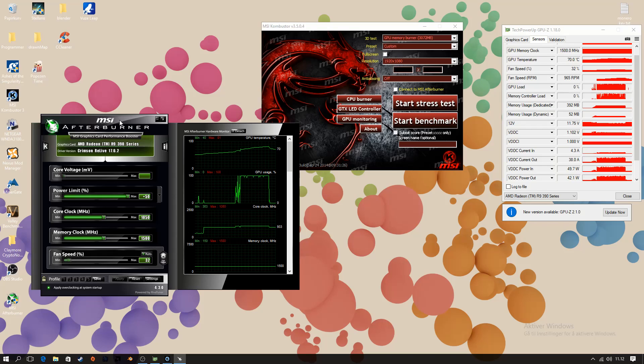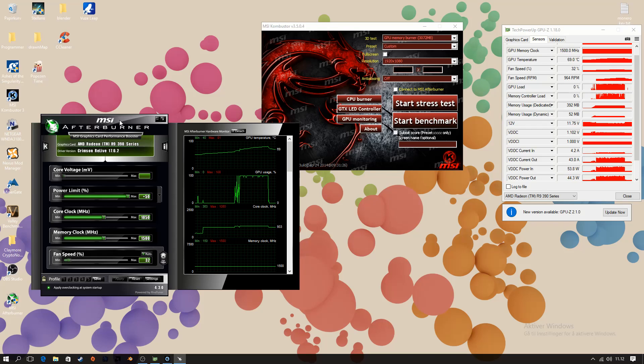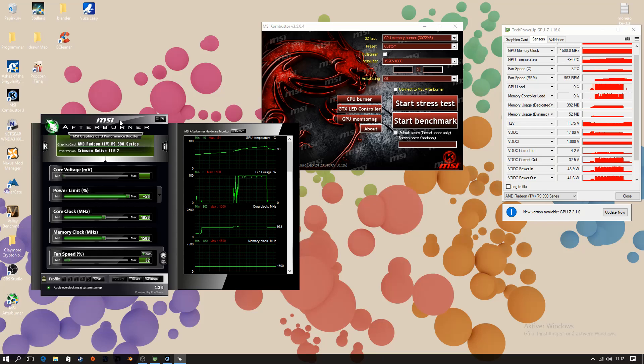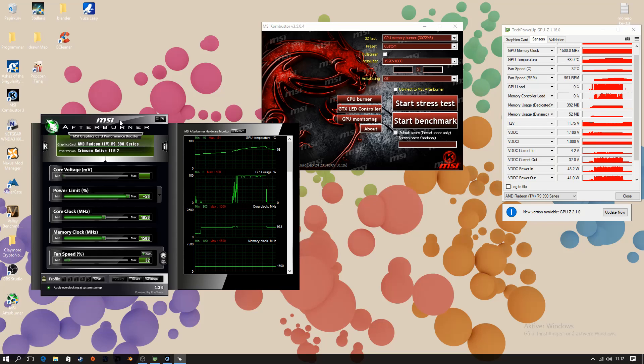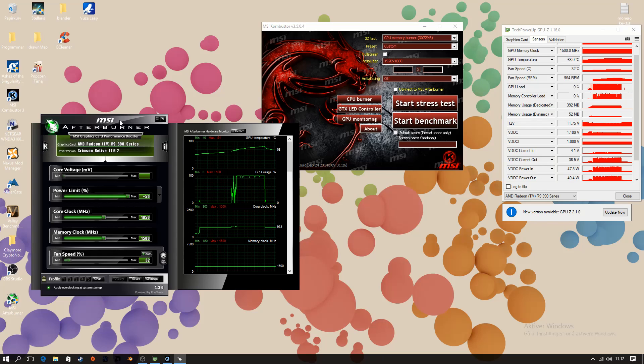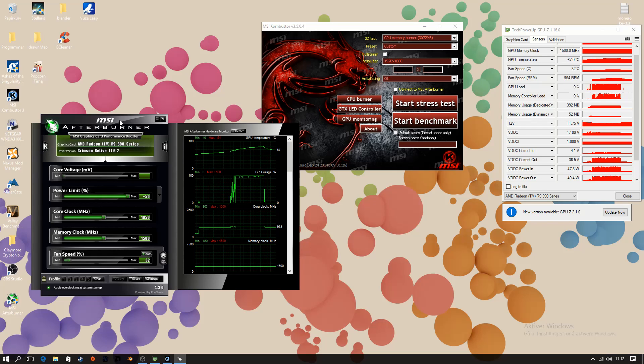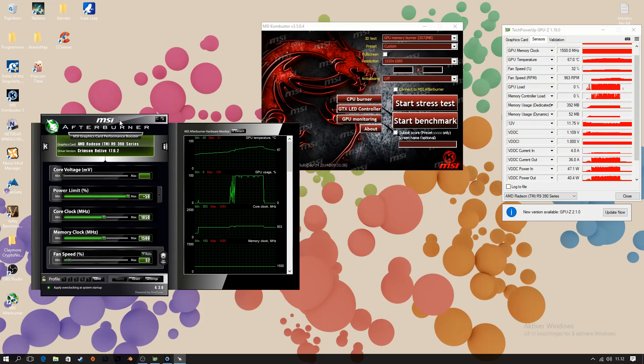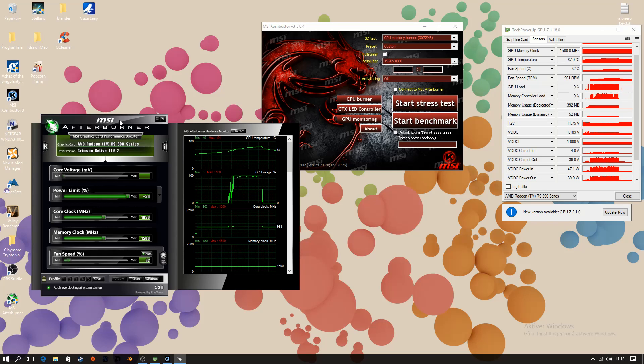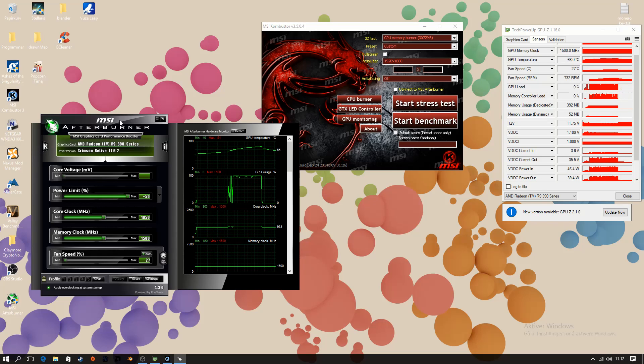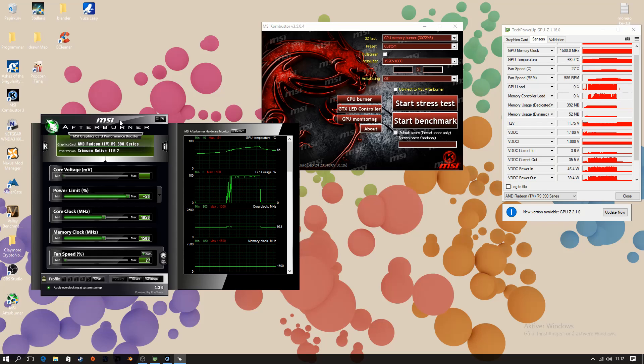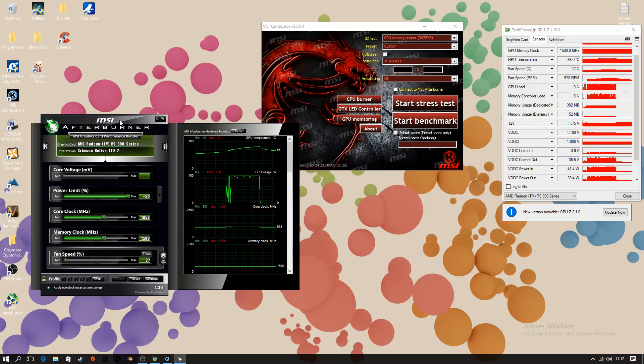For those of you who don't know what undervolting is, it's basically forcing the processor, in this case the graphics processor, to use less power. And that's basically what it is. It doesn't affect performance. It does affect stability. So you will reach a point when you've undervolted too much that the graphics processor will be unstable. Now we're going to want to avoid that.